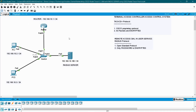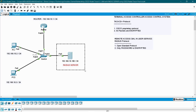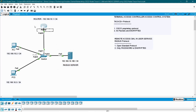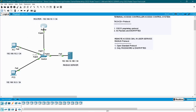For accessing this router we are not going to store the user credentials inside this local device. We are going to create all the user credentials inside the server and assign that authentication to the line console, auxiliary, and VTY. If any user wants to connect with this router, that user has to provide the username and password — that validation happens in the server.